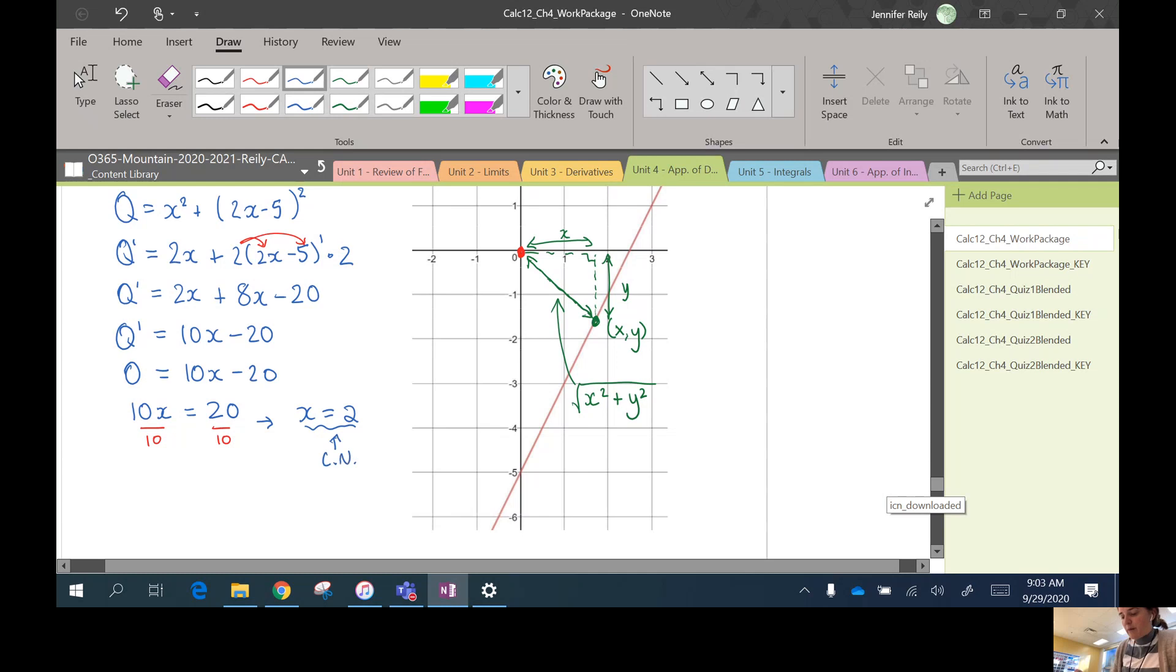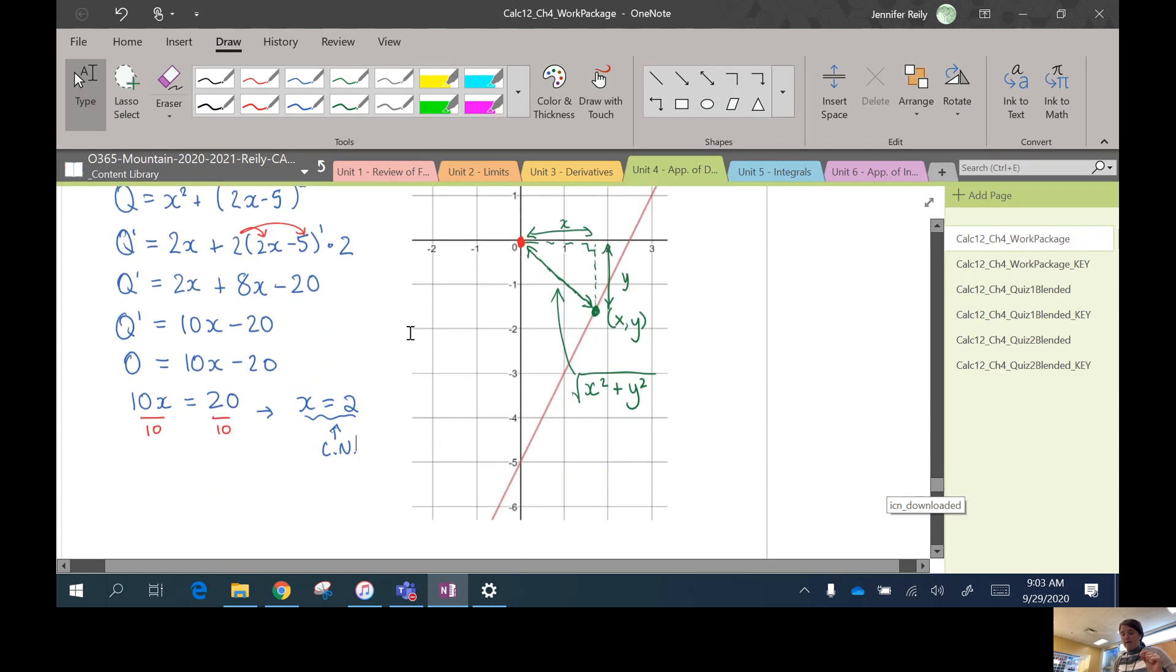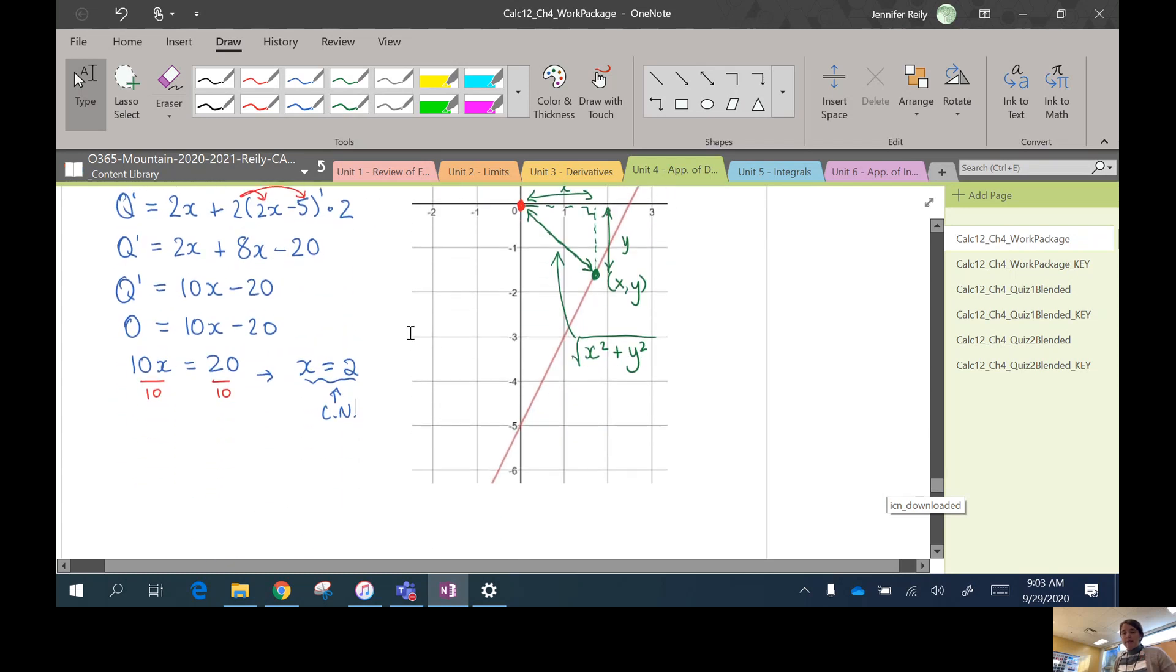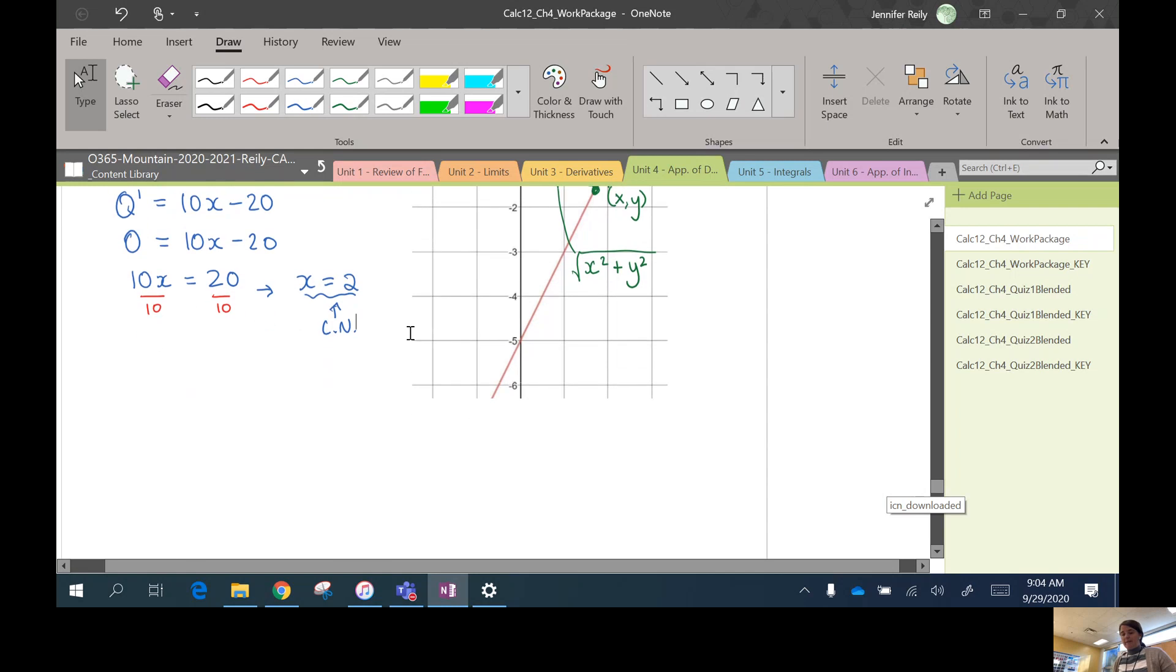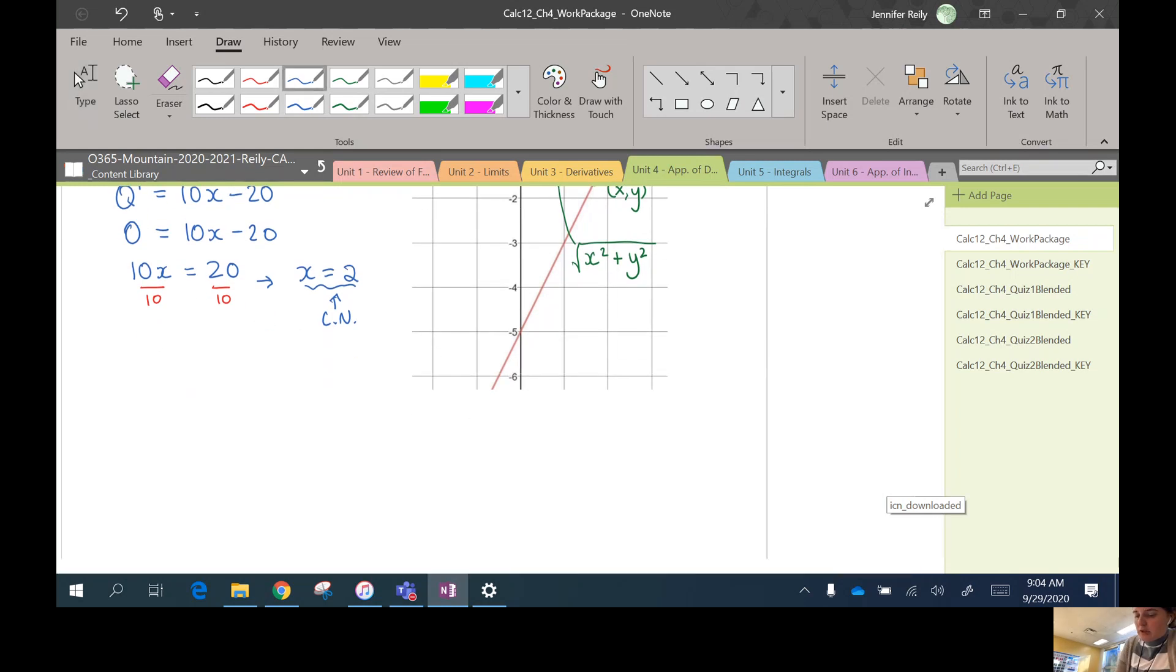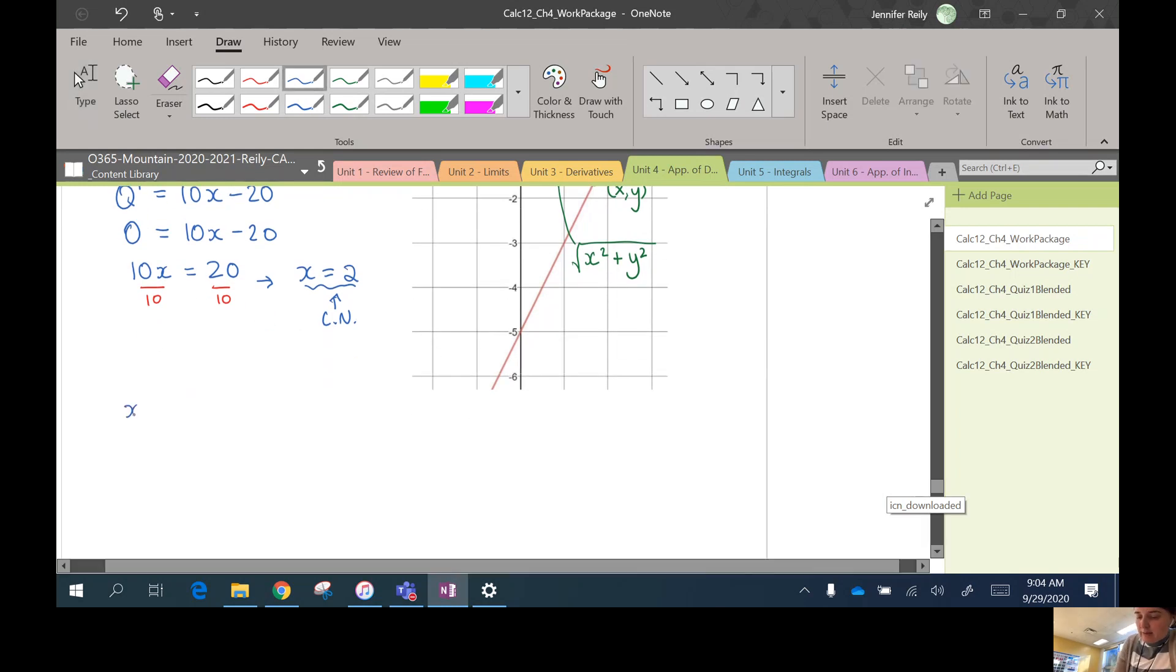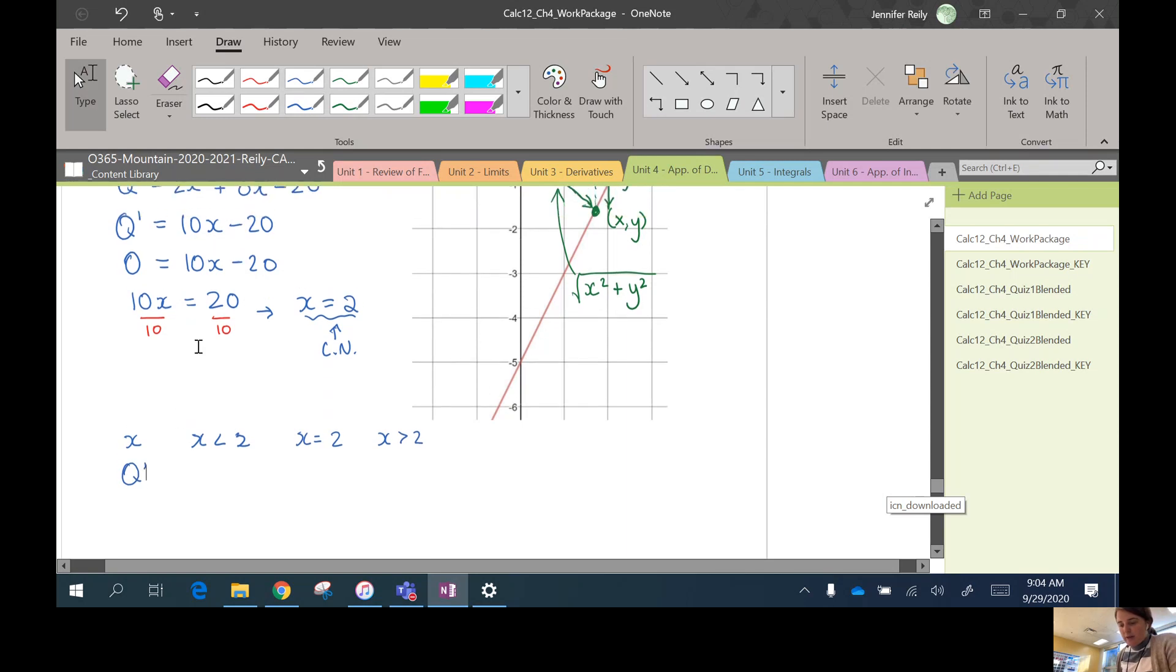So that would be a possible place where we would have a minimum value for the distance. We need to do the first derivative test now, right? Because we're not sure if that's the actual answer or not. So we just need to confirm.